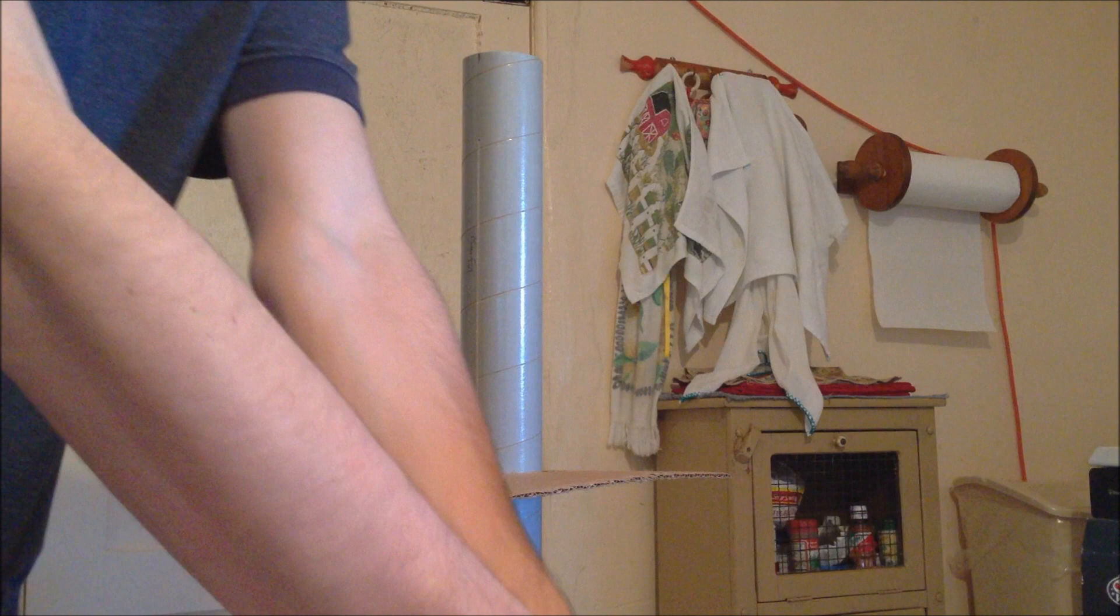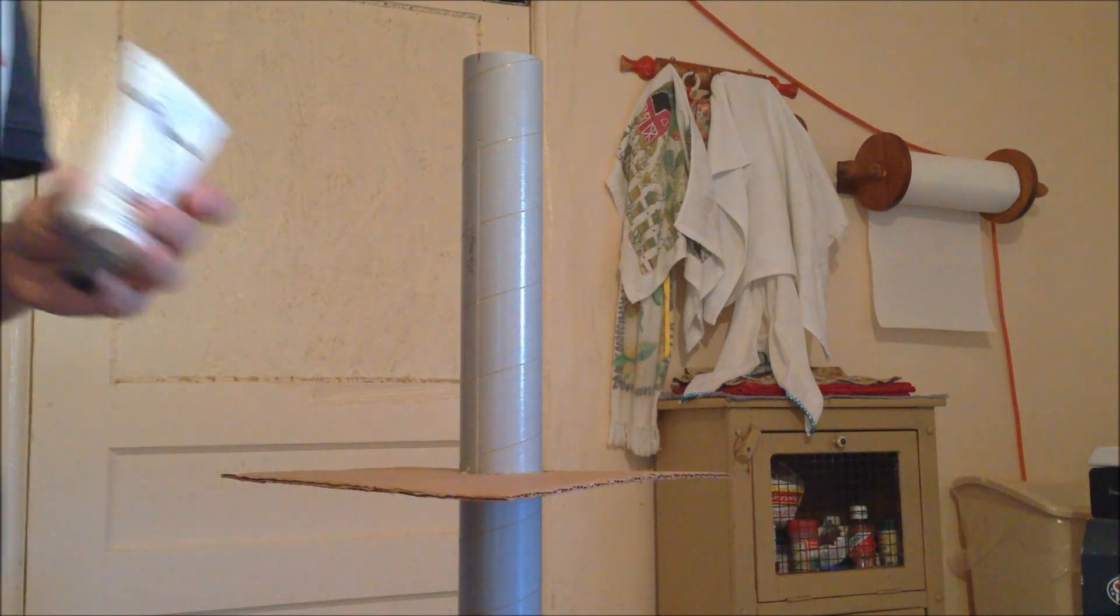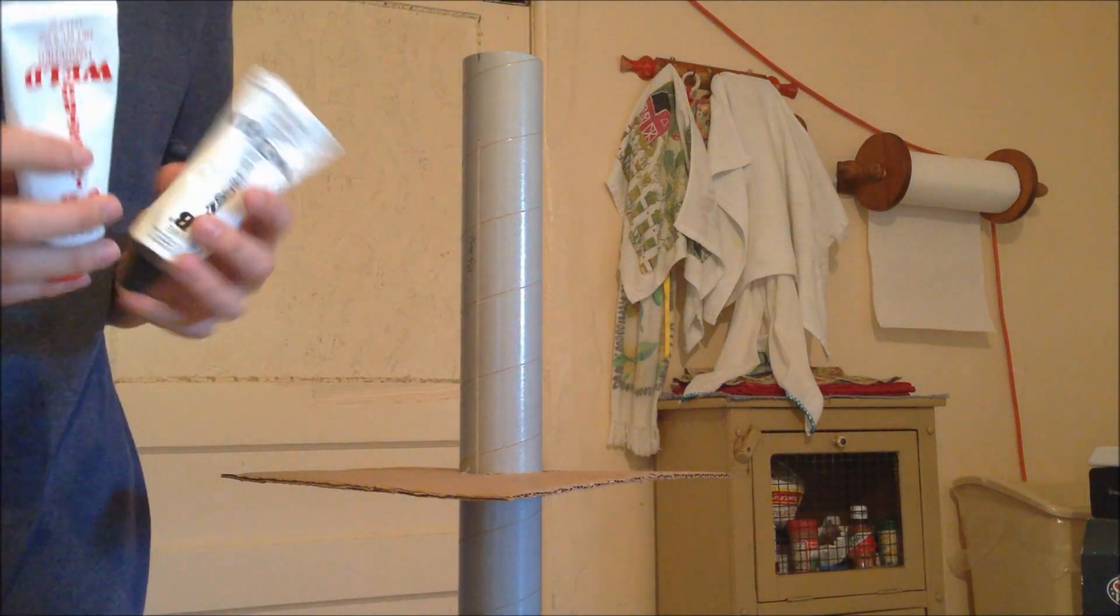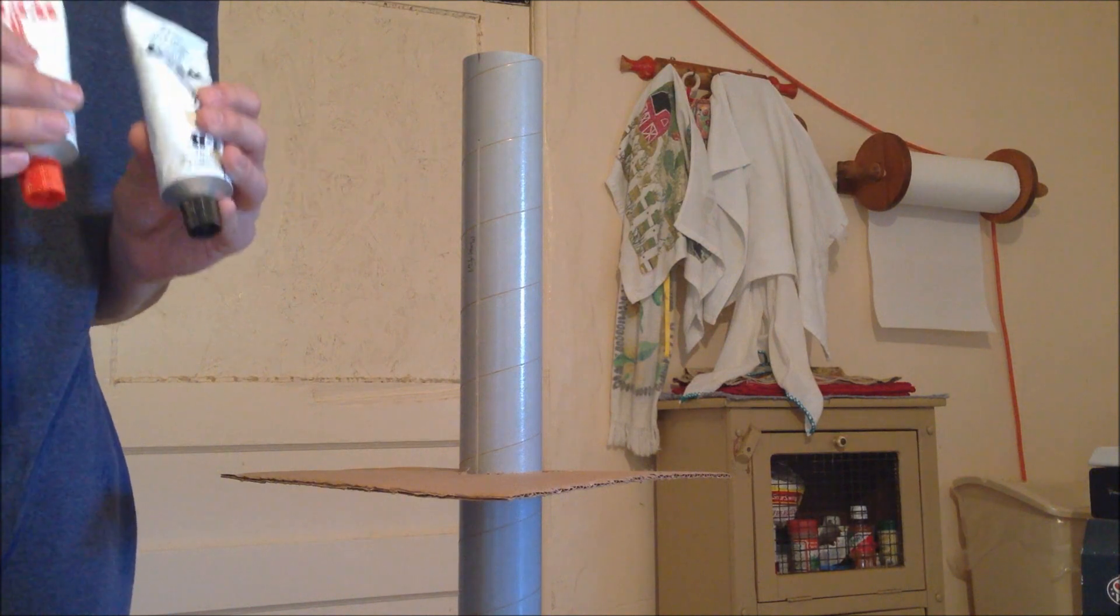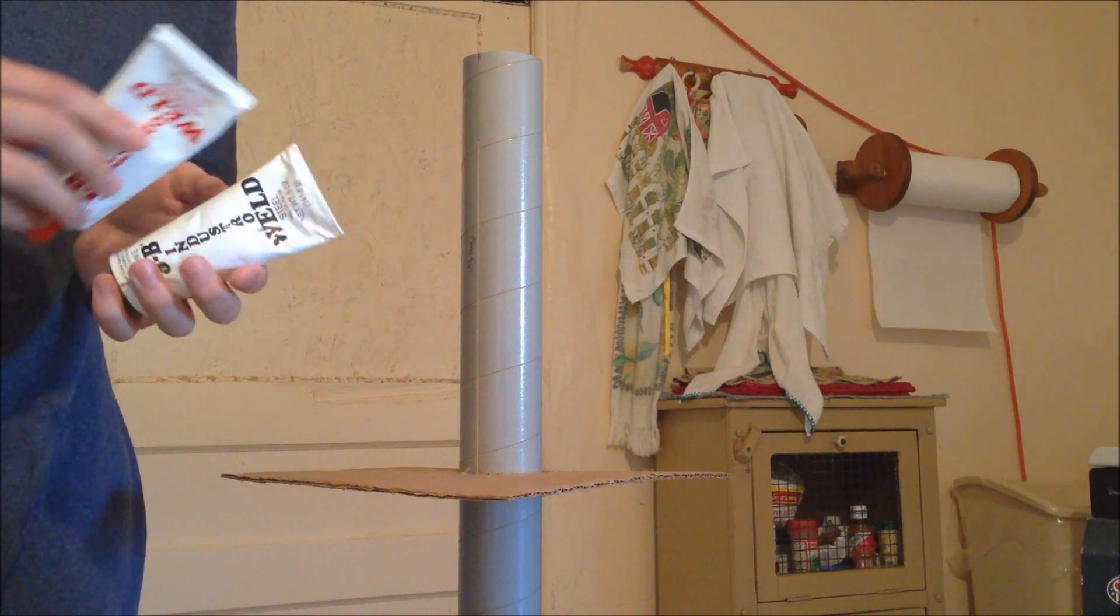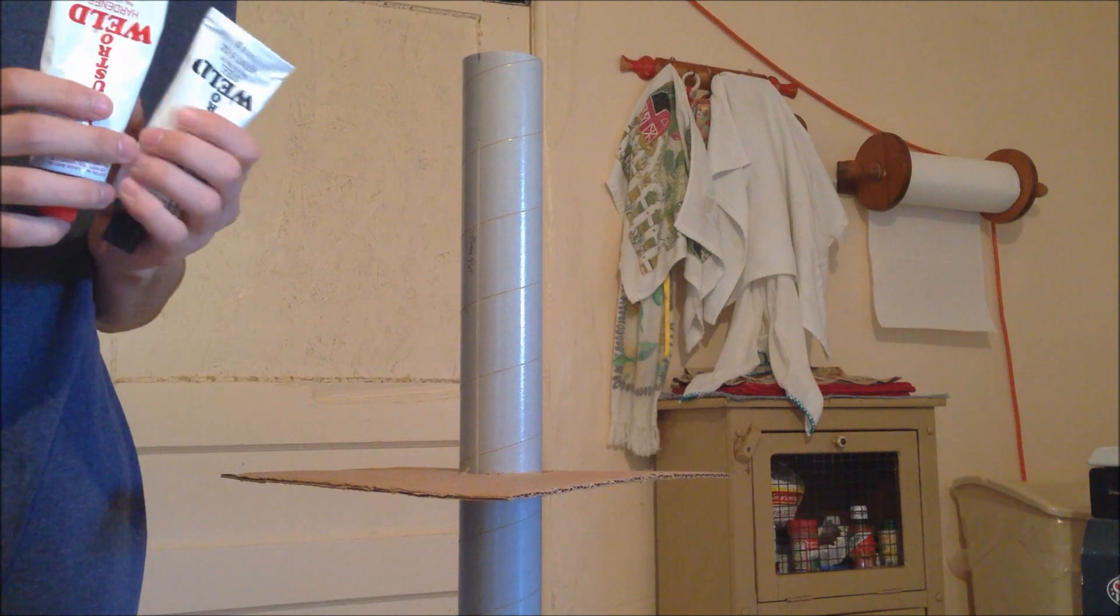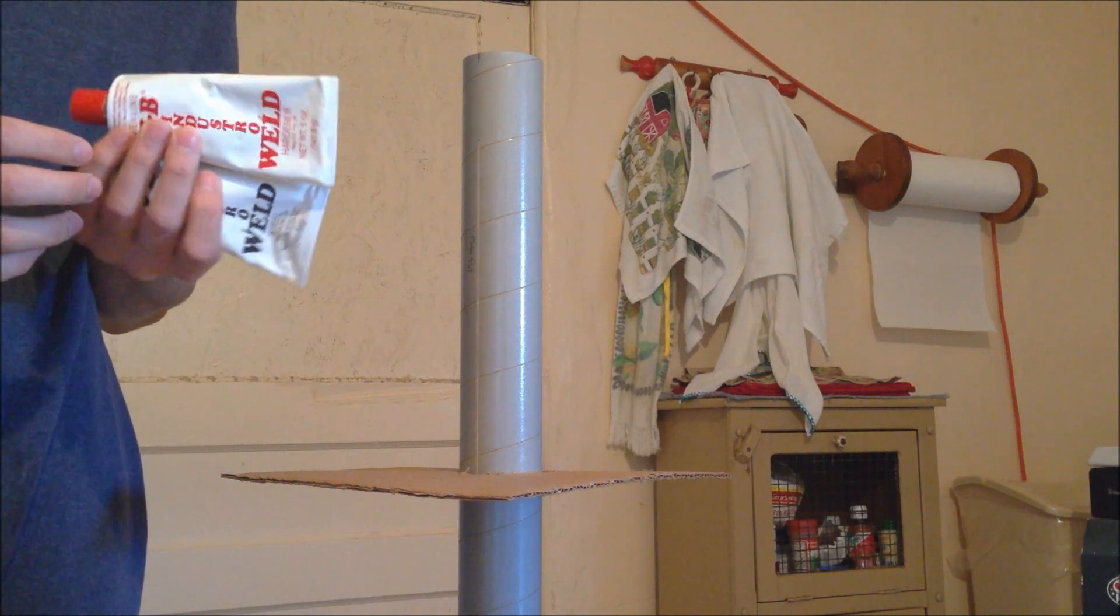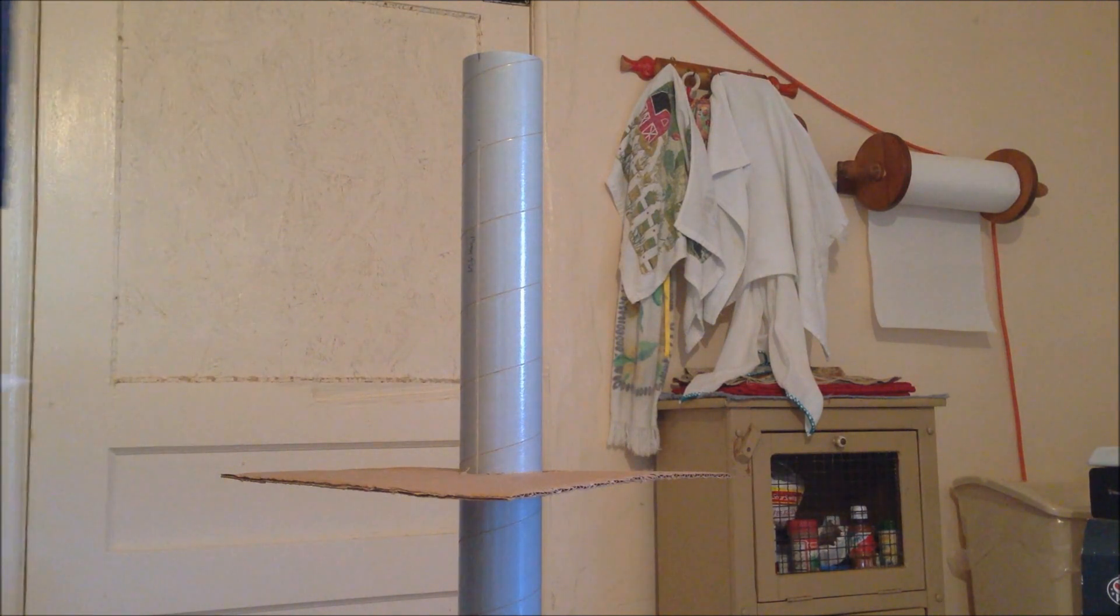And then you will need JB Weld guys. These things are like five dollars at any store. This is the industrial size ones. I got it from my teacher. He bought like ten boxes of this for his class. And so I asked him if I could borrow one.